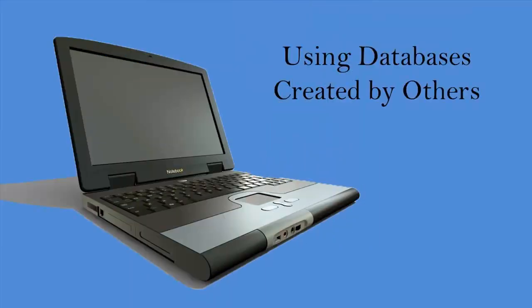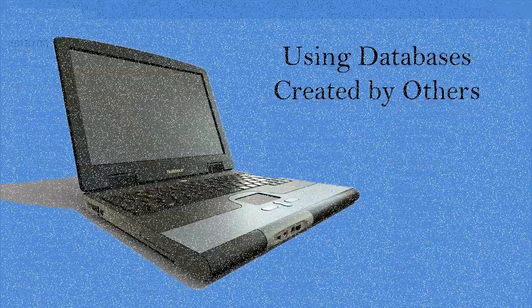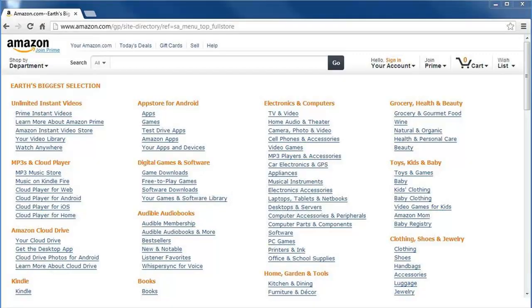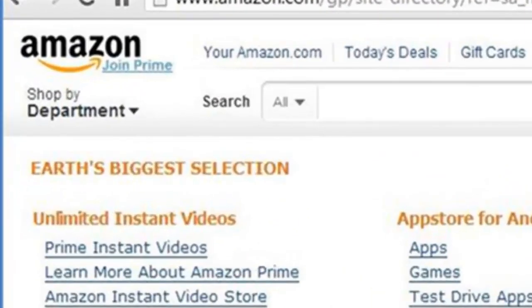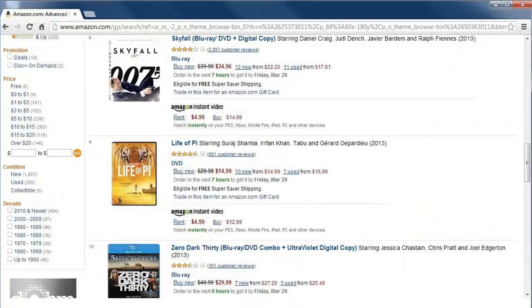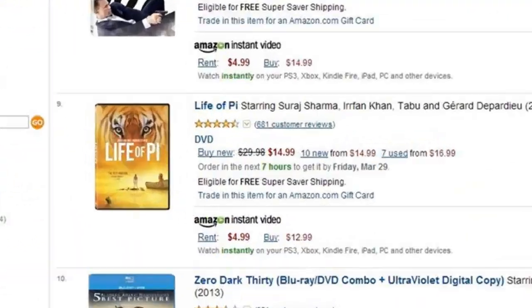I also use databases created by other people all the time. One of my favorite databases is Amazon. It is a database of all the items sold by Amazon, and it has a really simple search interface.